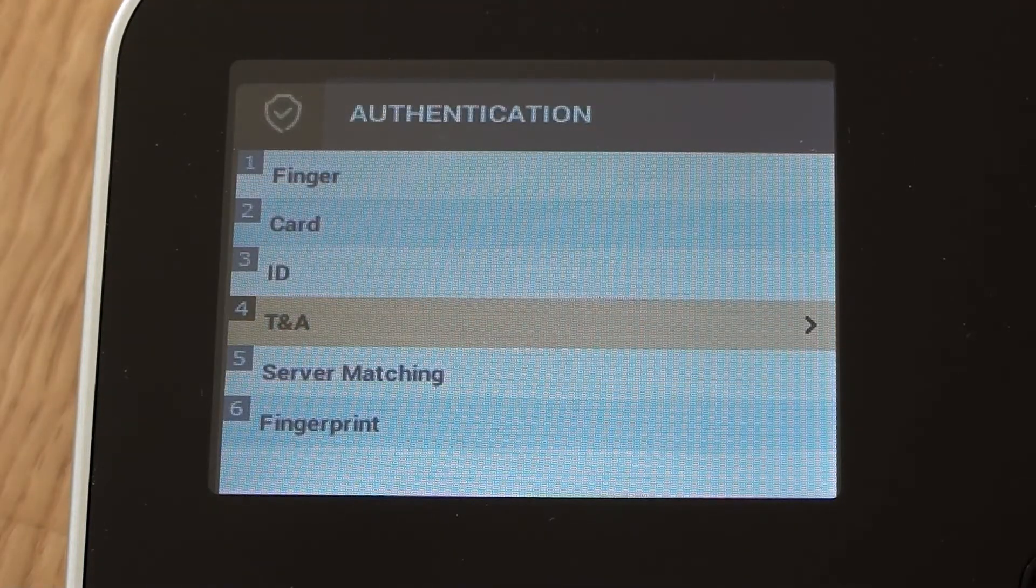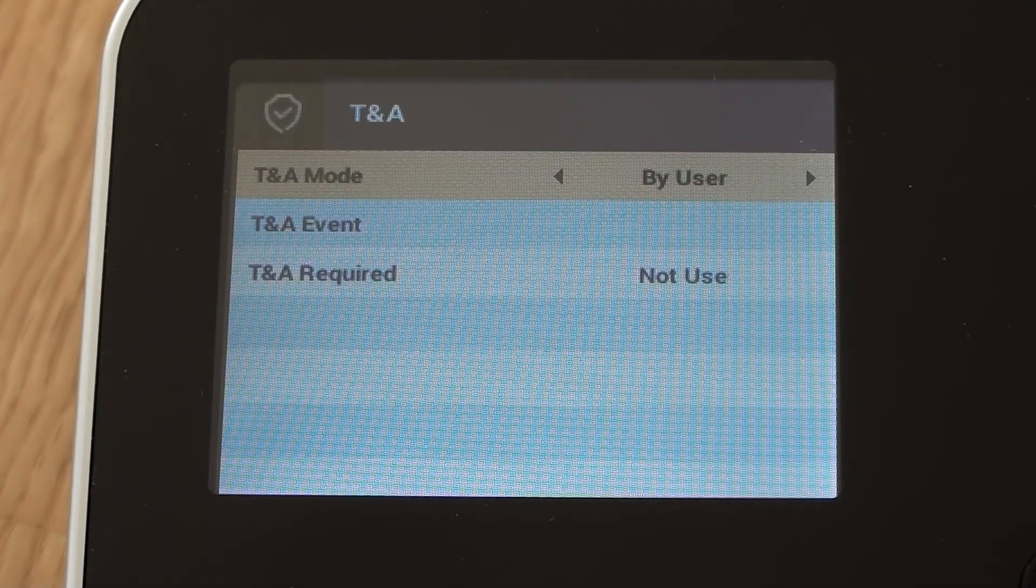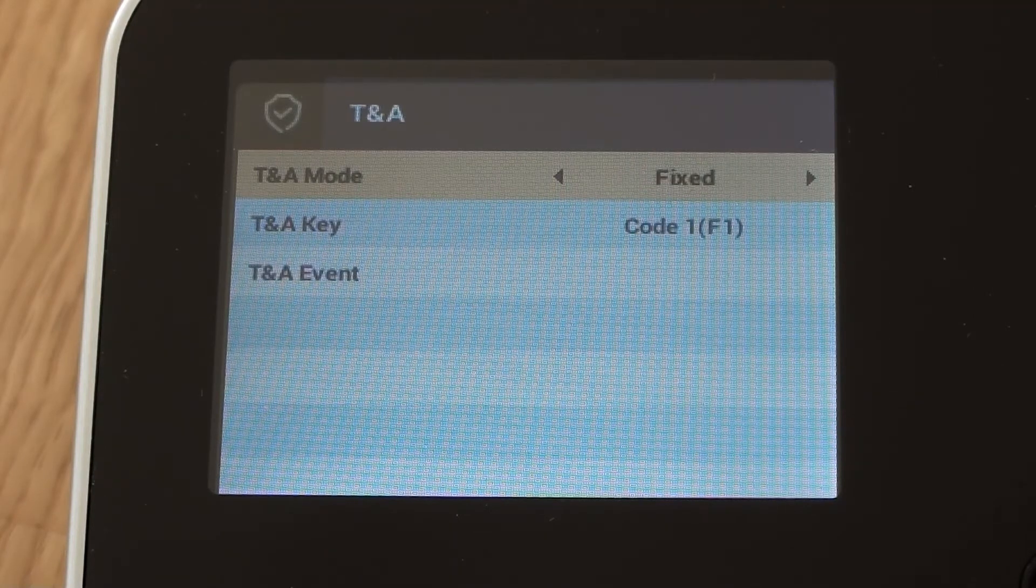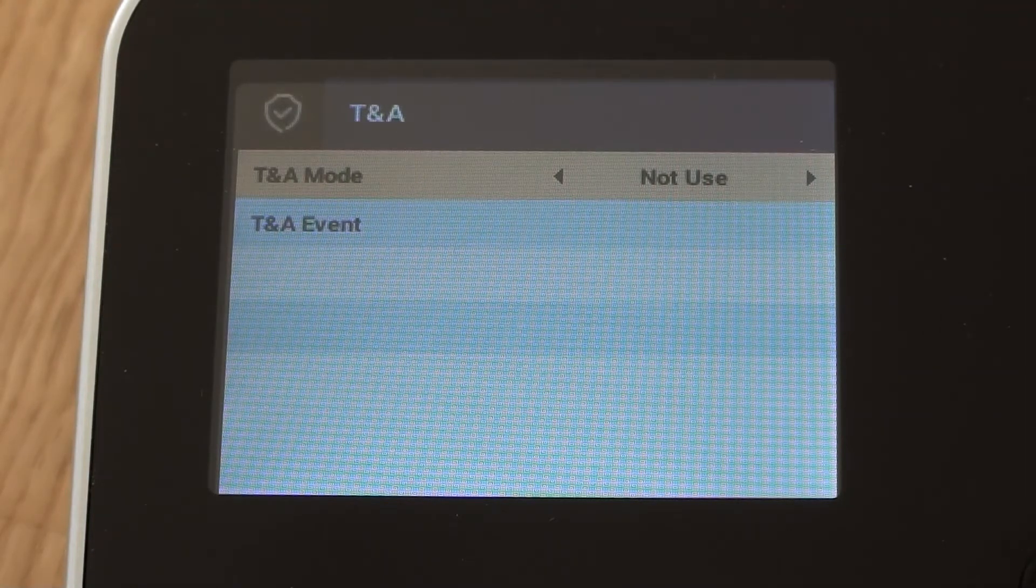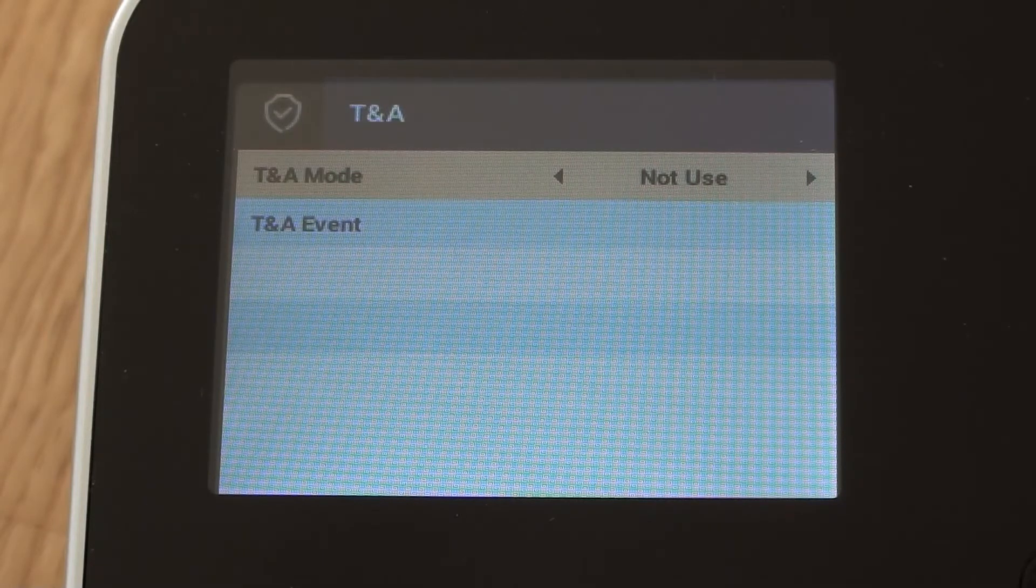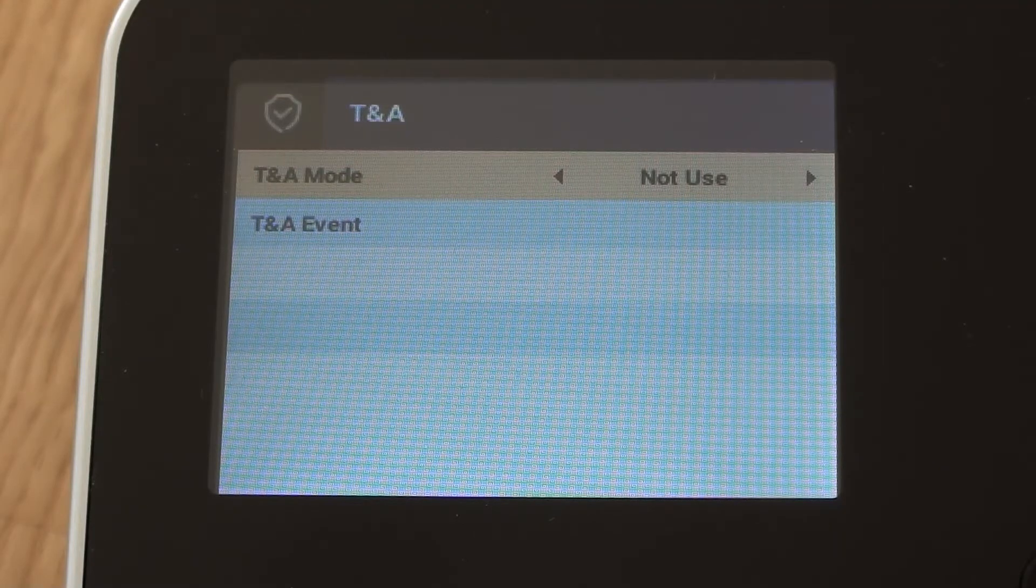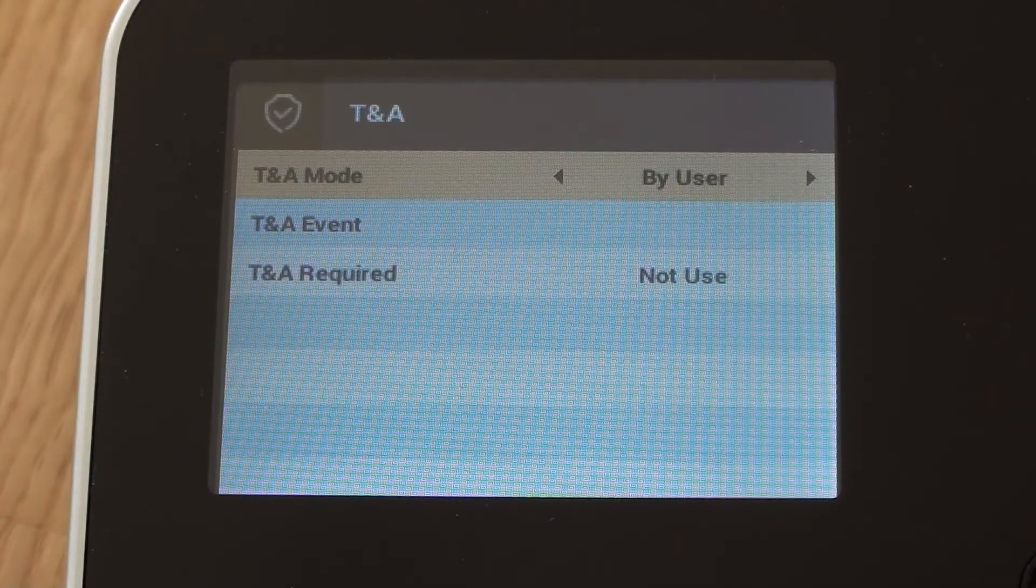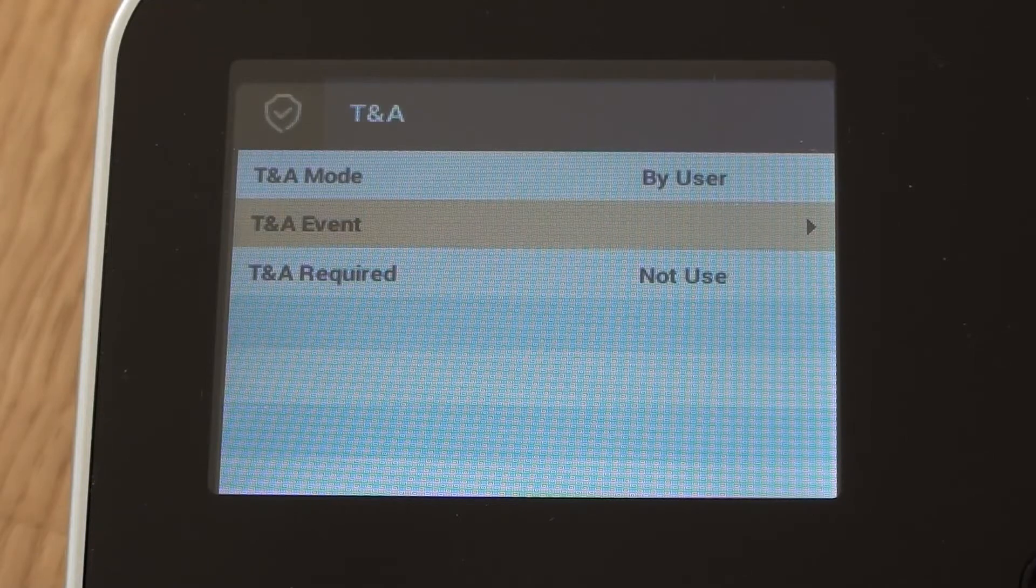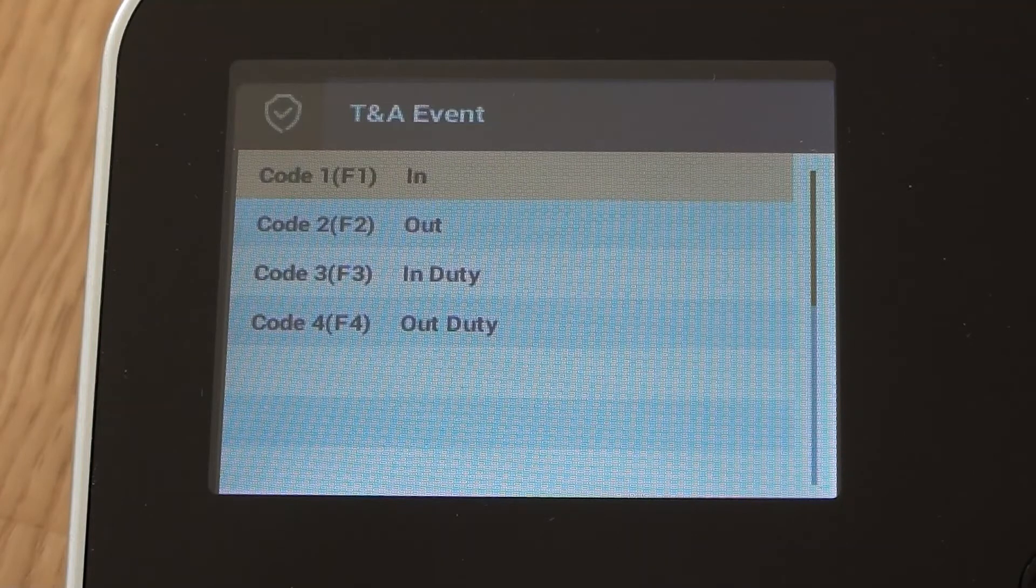TNA mode, if we have a look in here. So we can set the device so that it is either not using TNA mode at all by pressing it on to not use. So that basically means that an employee would not be able to press any of the function keys on the device. They would have no function at all. The person just needs to put their finger on to clock in or to clock out. Alternatively, we can change that by changing one of the options here. So we could change it by user and then we can change the event. So we could say that F1 is in and F2 is out, for example.